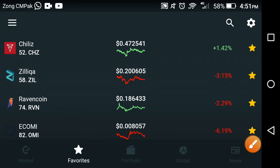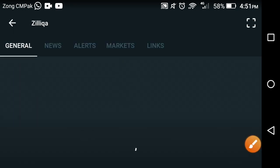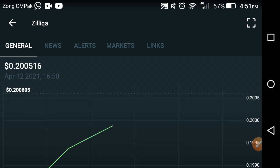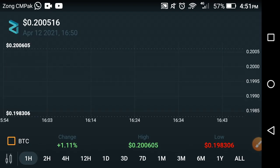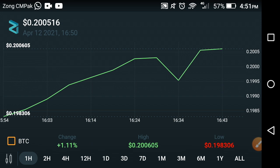Friends, I am not a financial advisor. If you want to invest in this coin, please do your own research. As you can see now on the screen, that is the live price predictions of the Zilliqa coin.